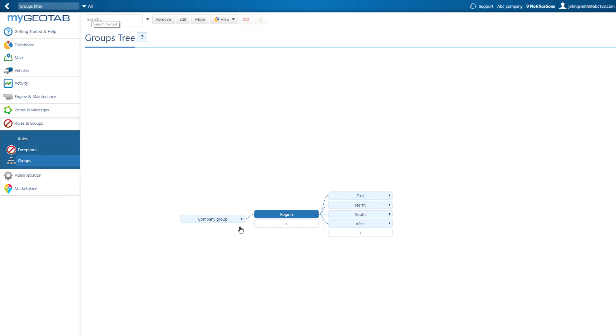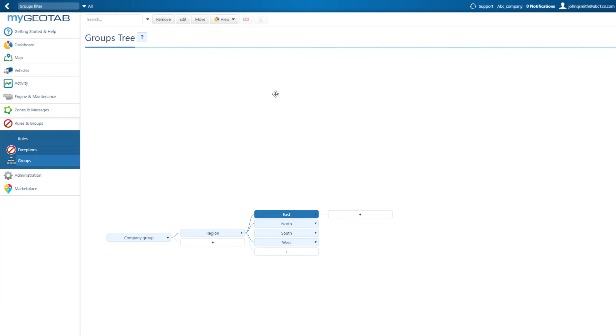To make changes to a group, simply click on it and select the button at the top to remove, edit, or move the group to a different group or subgroup.